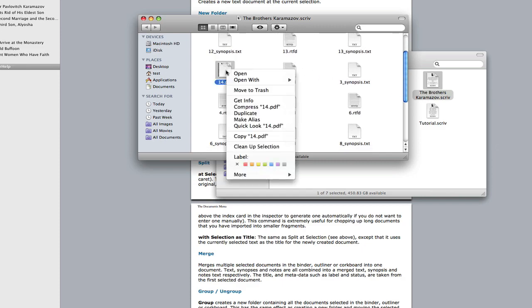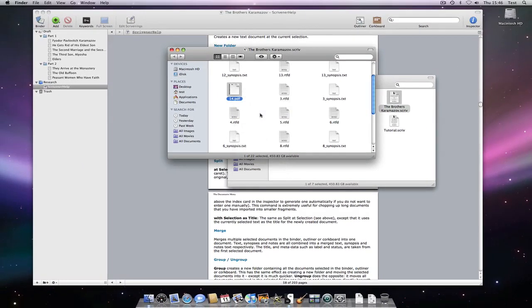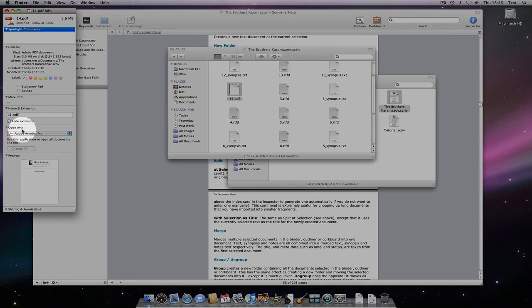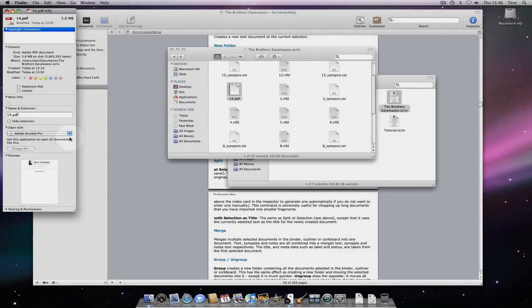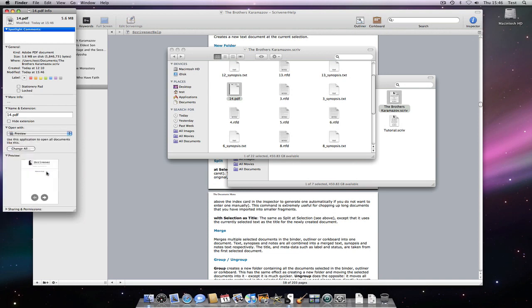We control click on the PDF file and go to get info. You can now see open with has Adobe Acrobat Pro associated. But I can simply change this to preview if I want to.